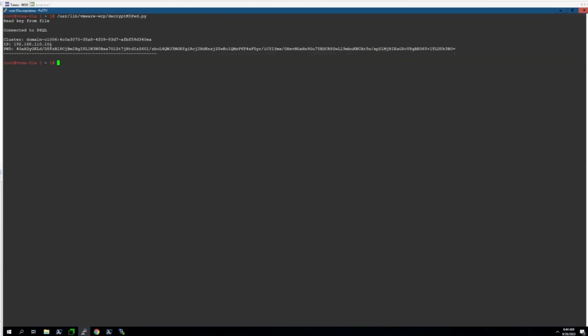Now, if your certificates are indeed expired, this IP address will no longer respond, because this follows the leader of the etcd cluster on the Supervisor Cluster, meaning we'll have to connect directly to one of the nodes.